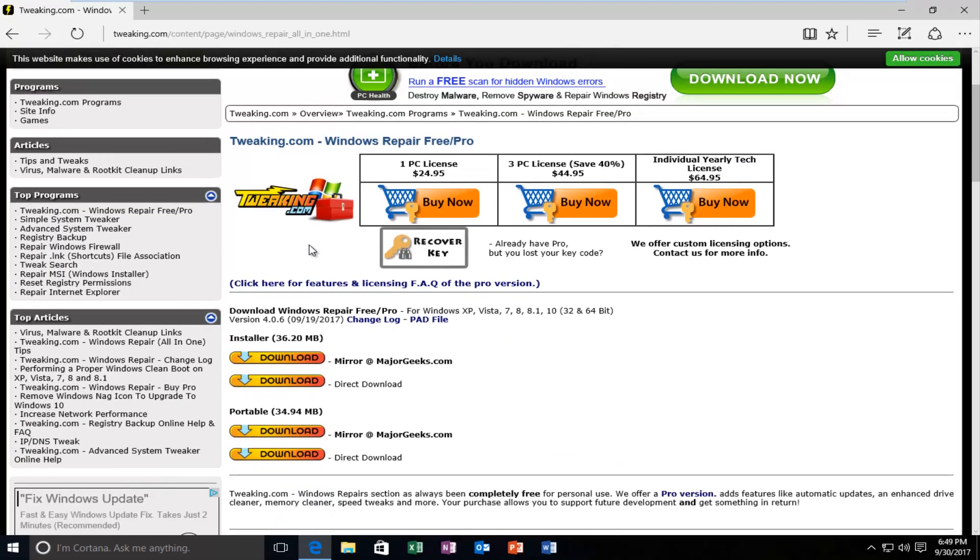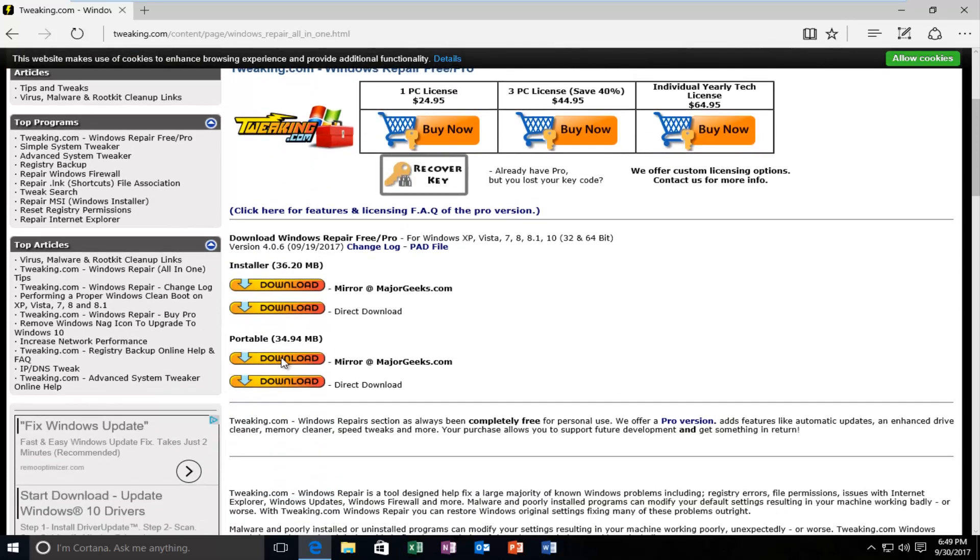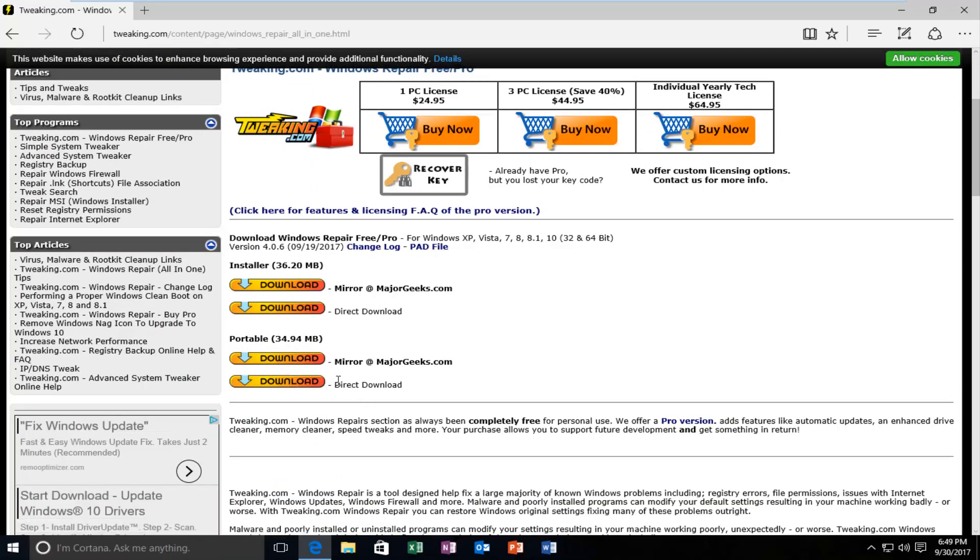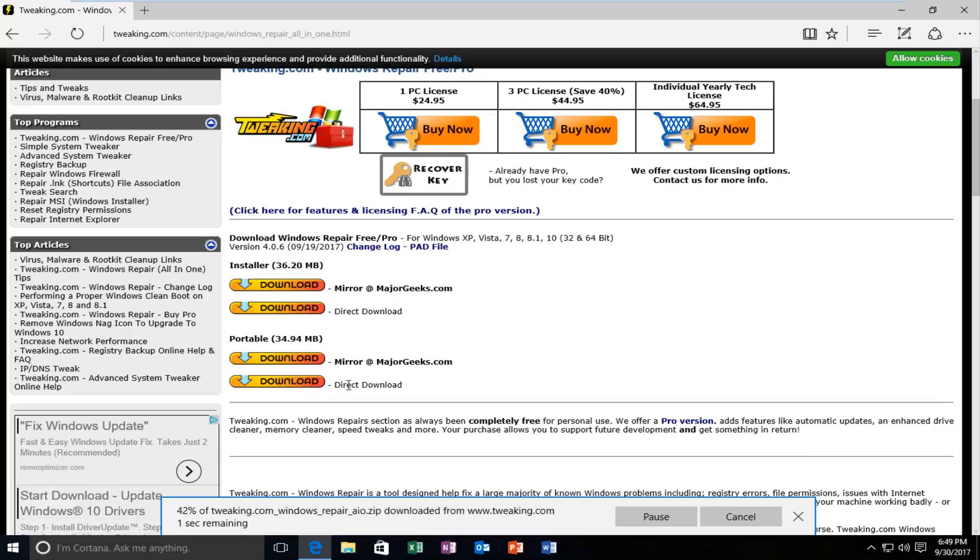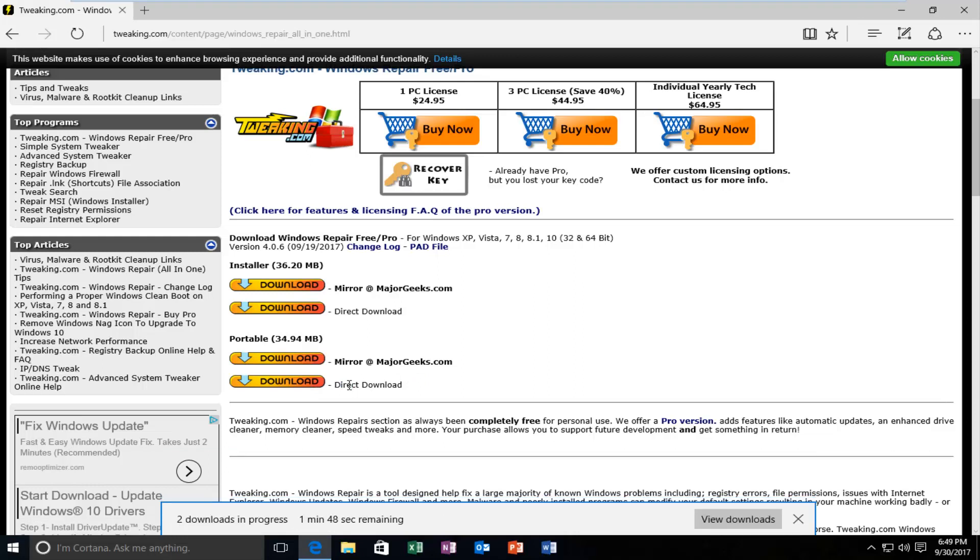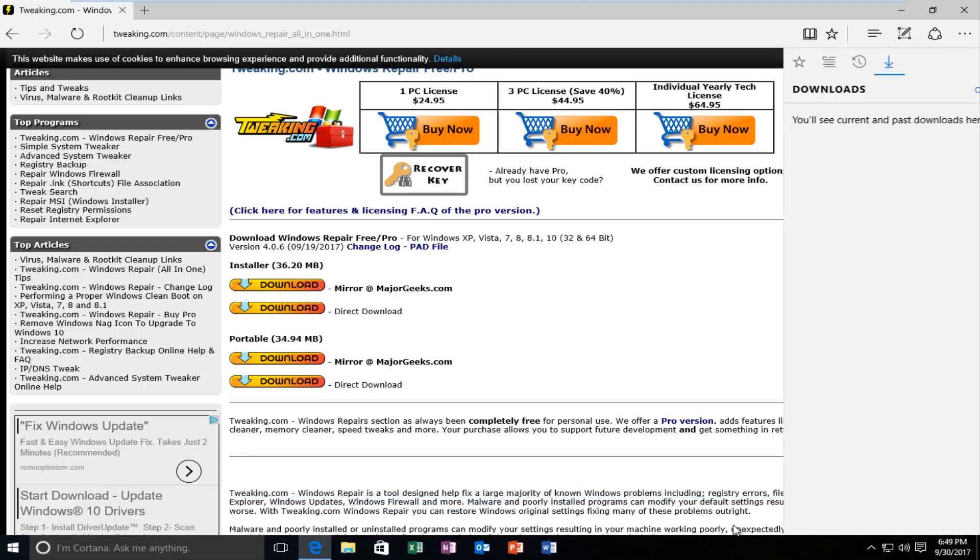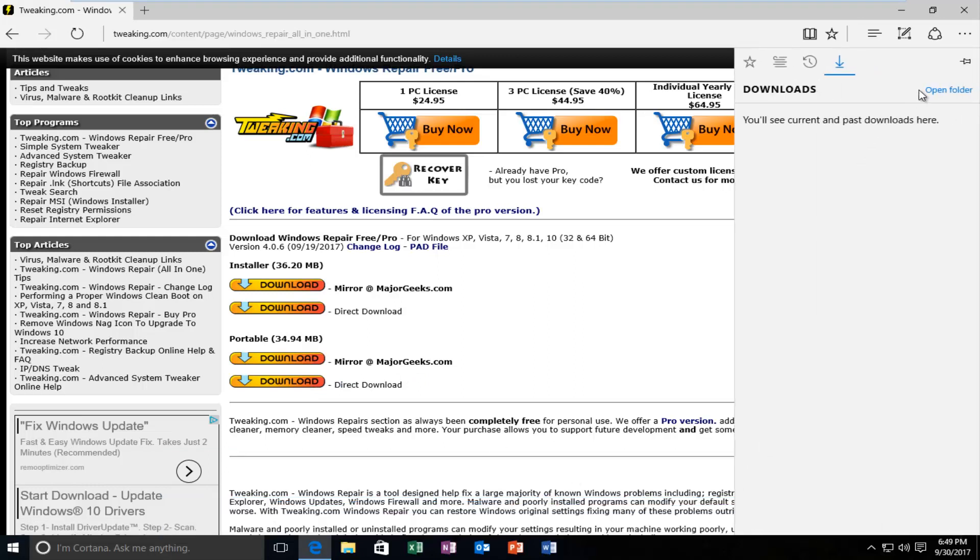Okay, so if you scroll down a little bit on this page, it should be something that says portable here. You want to download it directly from the site. So click on the download button. It's about 34, 35 megabytes, so it shouldn't be that big of a download. It shouldn't take too long.